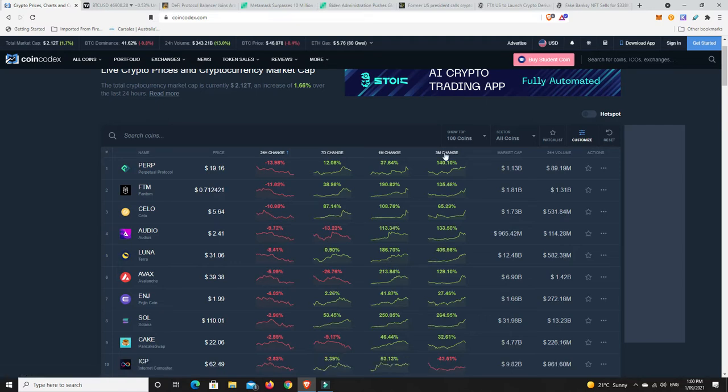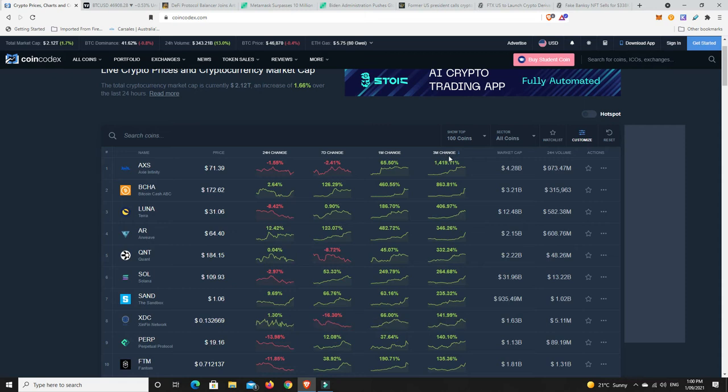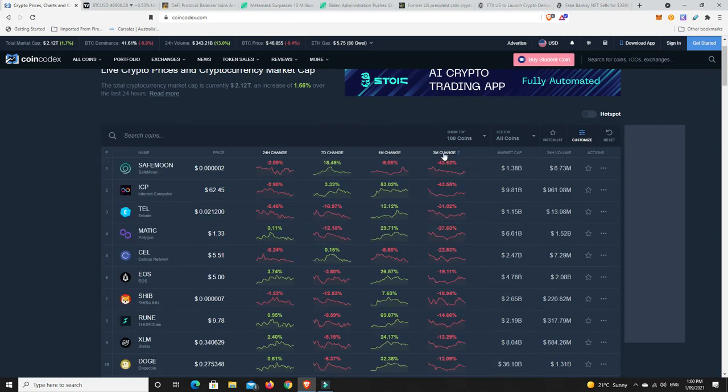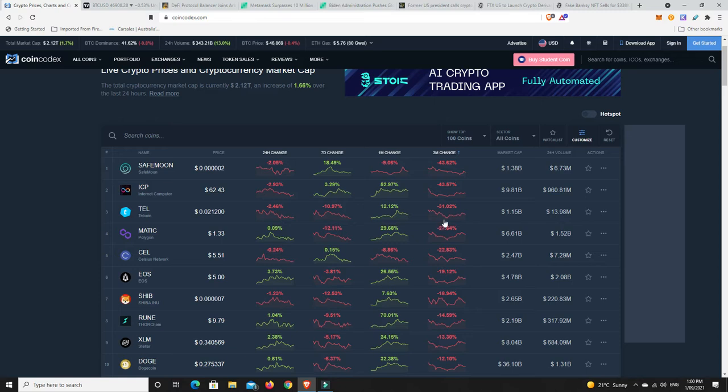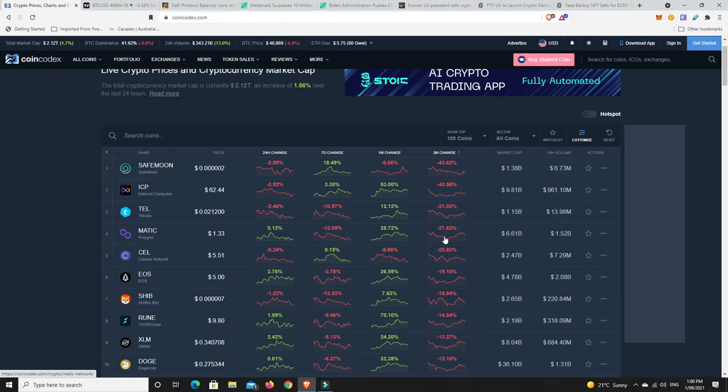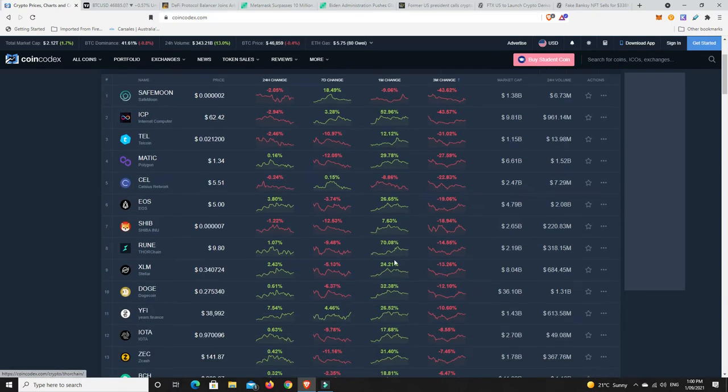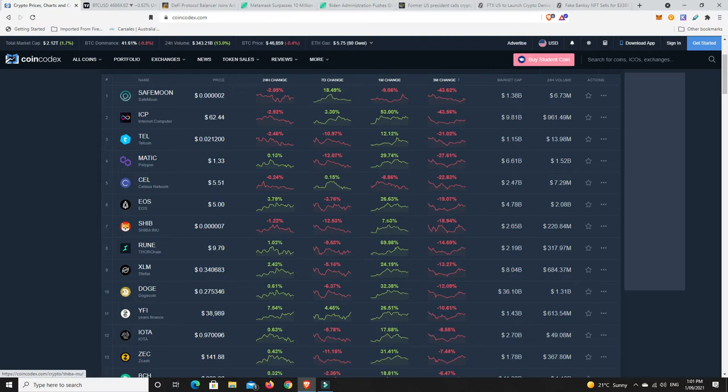What about three months? Is there anything in the top 100 that has underperformed? Axie Infinity is doing quite well. SafeMoon says it all in the last three months, down. ICP down, Telcoin down, interestingly Polygon. That makes me think that there might be some sort of moves getting ready considering they did buy up Hermes and are looking at optimistic roll-ups. Celsius network taken down a little bit, EOS, Shiba Inu, Thor Rune Chain.